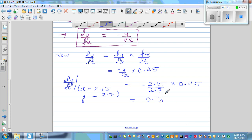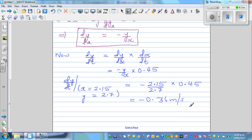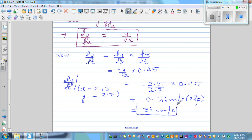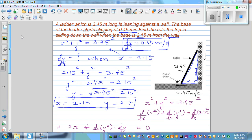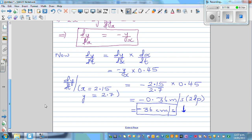The answer is minus 0.36 meters per second, which is 36 centimeters per second. The negative sign makes sense — DX/DT is positive because X is increasing (the base slides away from the wall), and DY/DT is negative because Y is decreasing (the top is falling down the wall). So the top of the ladder is sliding down at 0.36 meters per second, or 36 centimeters per second.